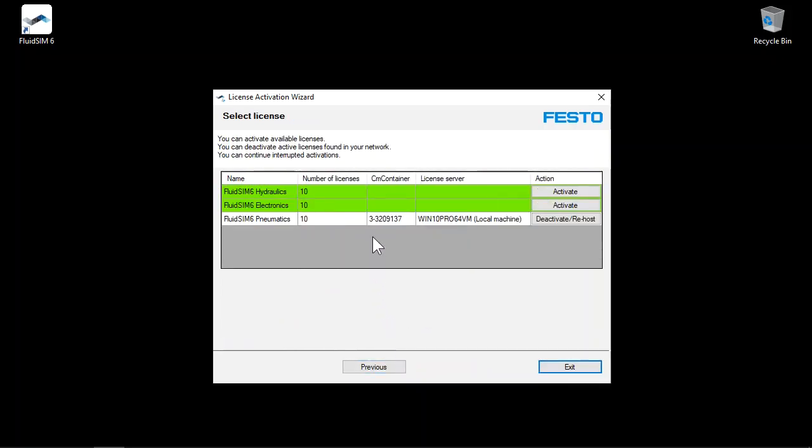In the license overview you can see that you have transferred 10 licenses into the dongle. With Deactivate, you could restore the licenses back to the cloud to transfer them to another computer later.